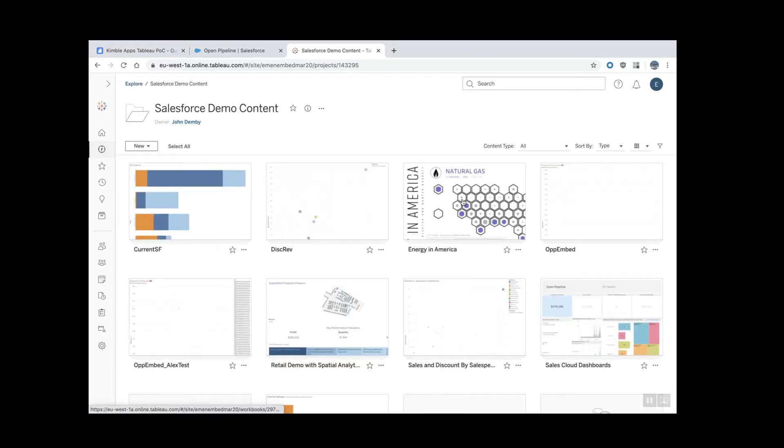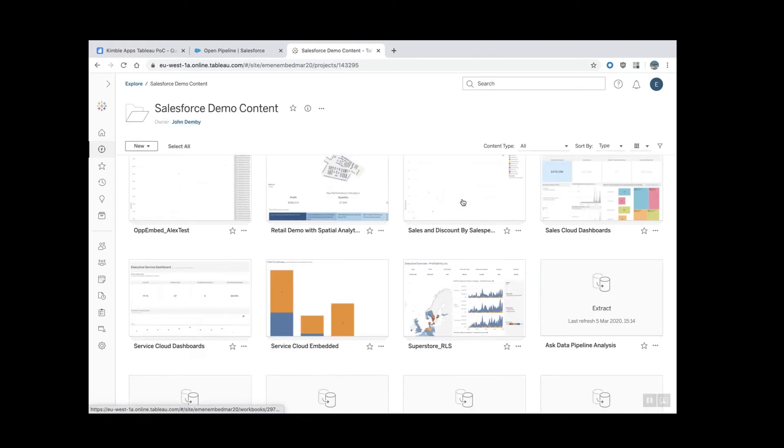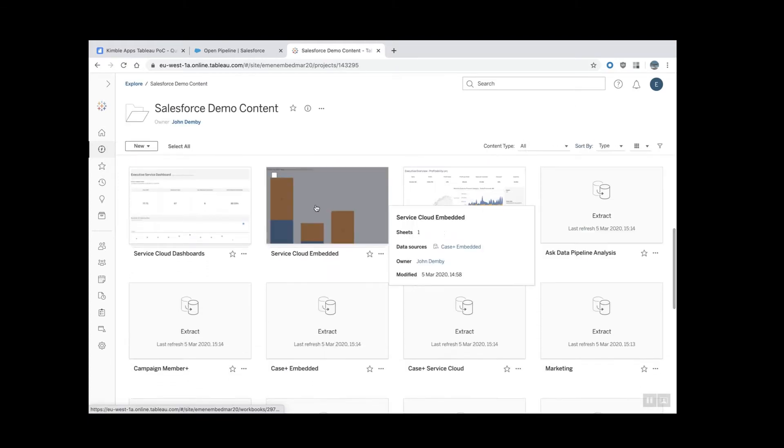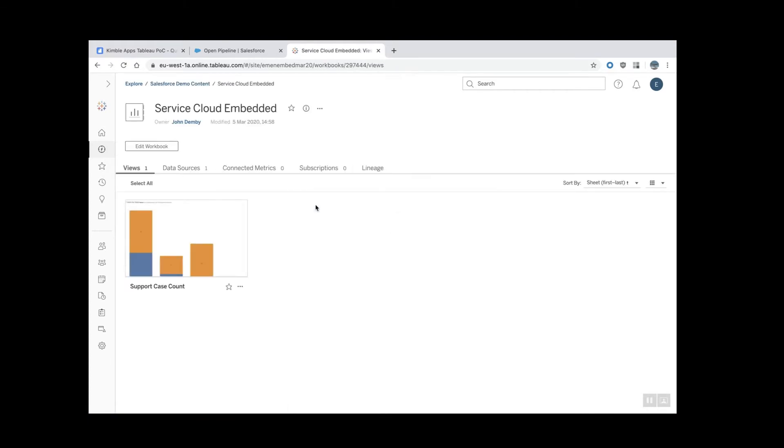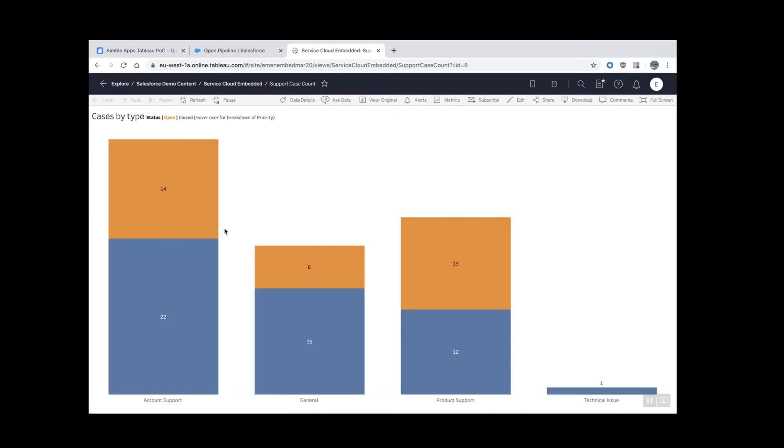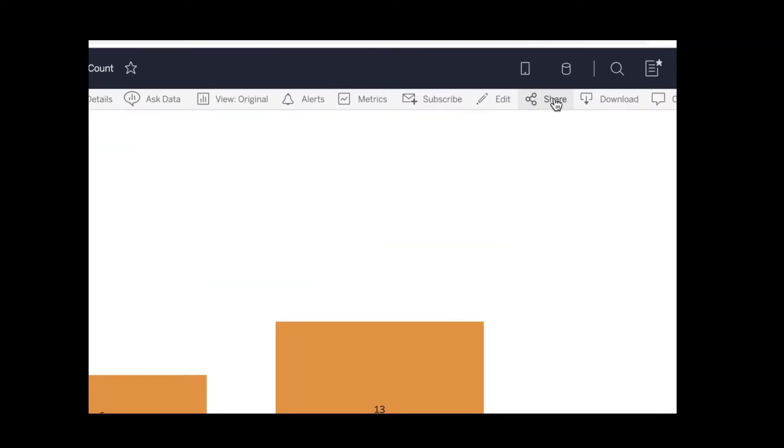I have some demo content here, and I would like to embed this little guy here. Very simple visualization in my case, but it could be a dashboard as well. Then click this button here, the share button.